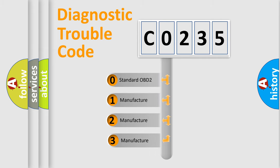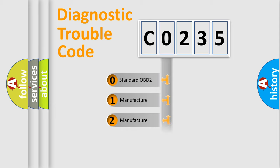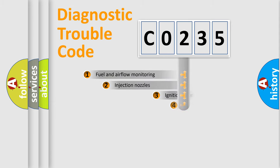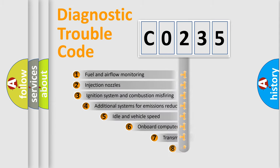If the second character is expressed as zero, it is a standardized error. In the case of numbers 1, 2, or 3, it is a manufacturer-specific expression of the car-specific error.